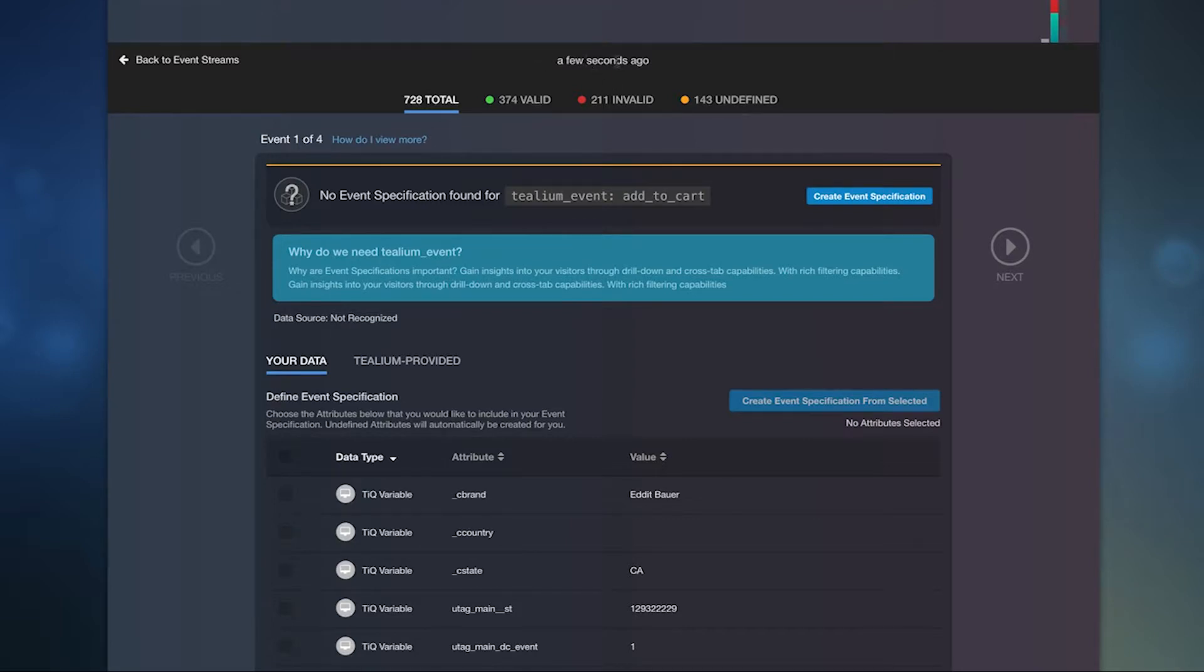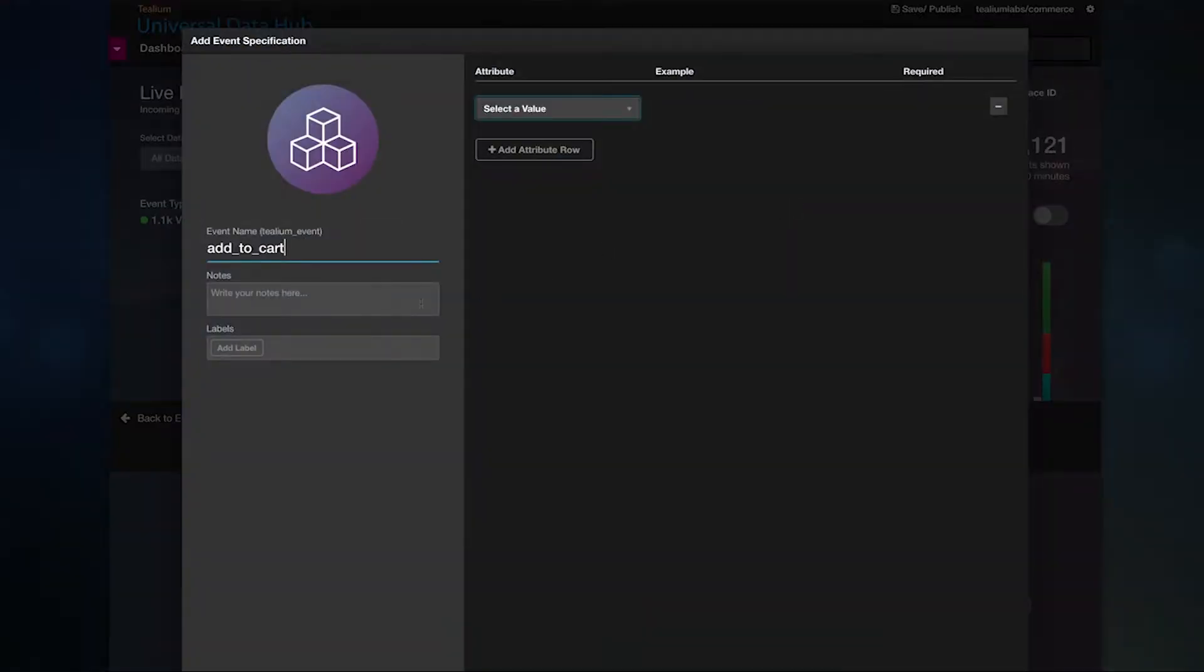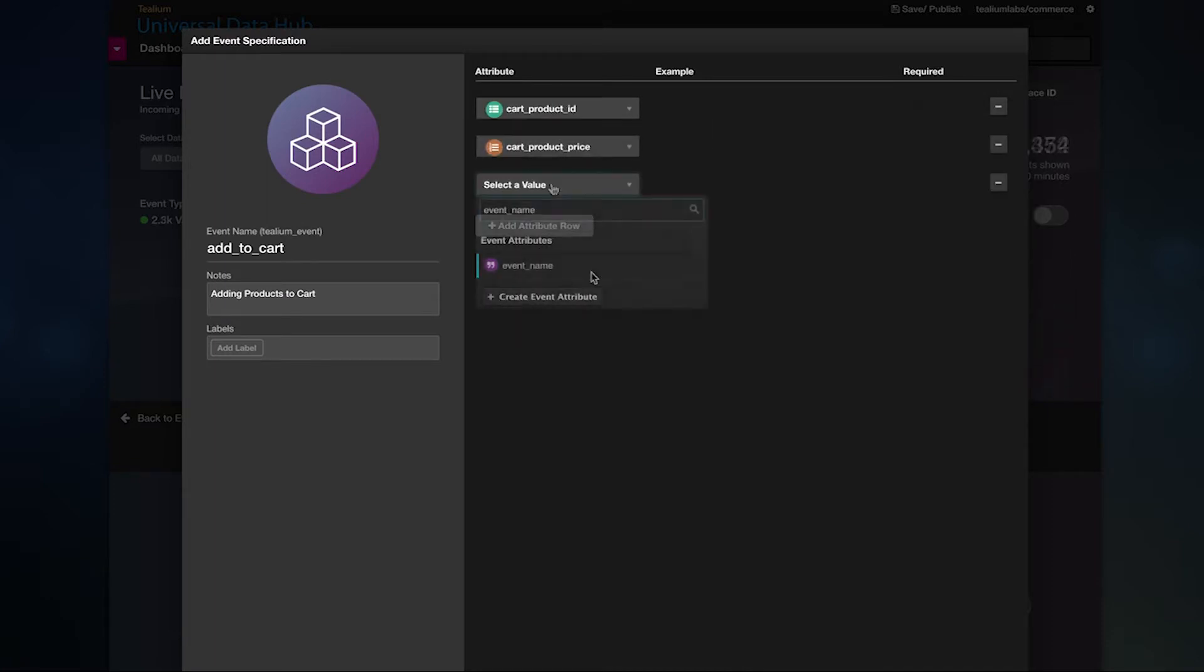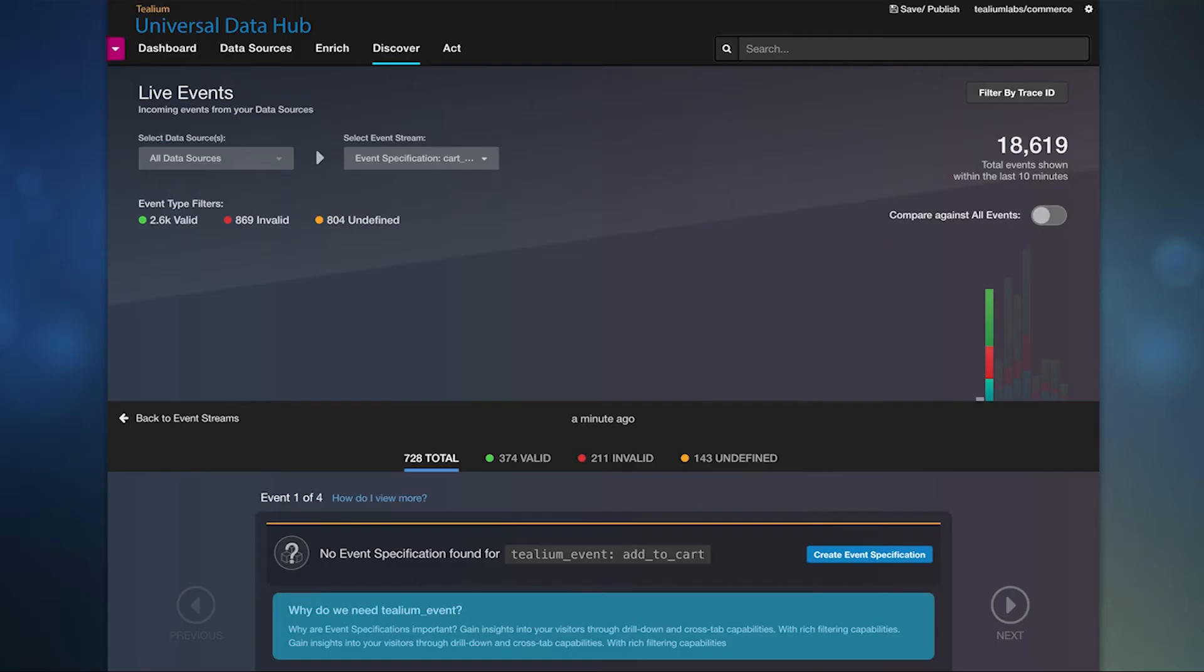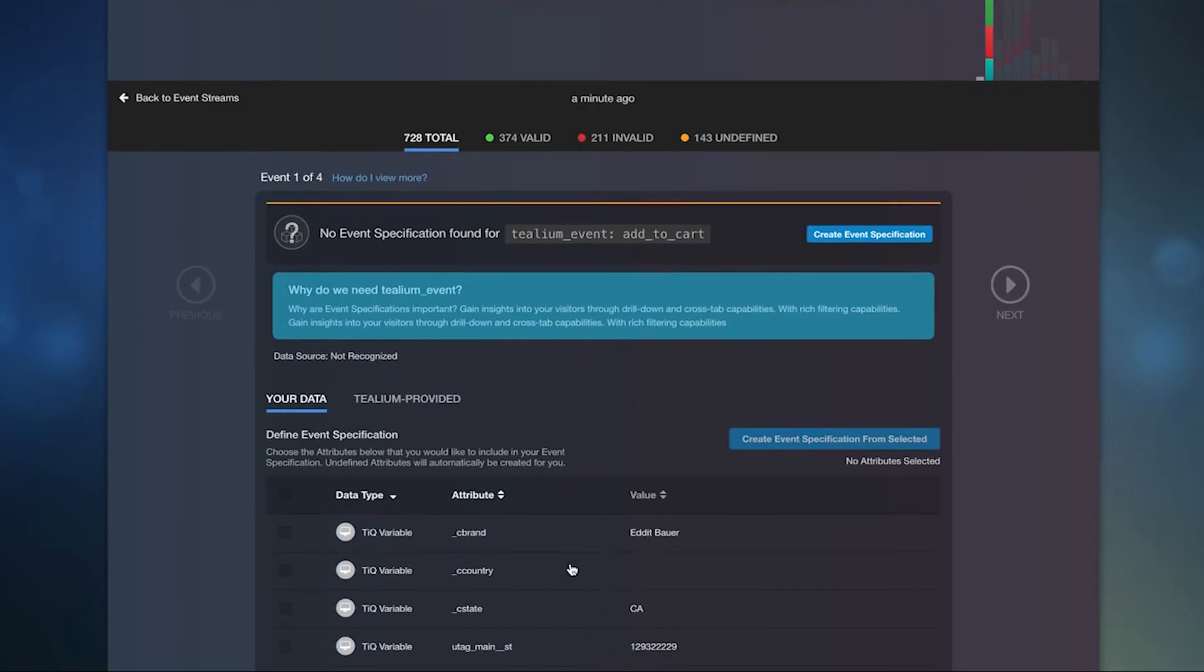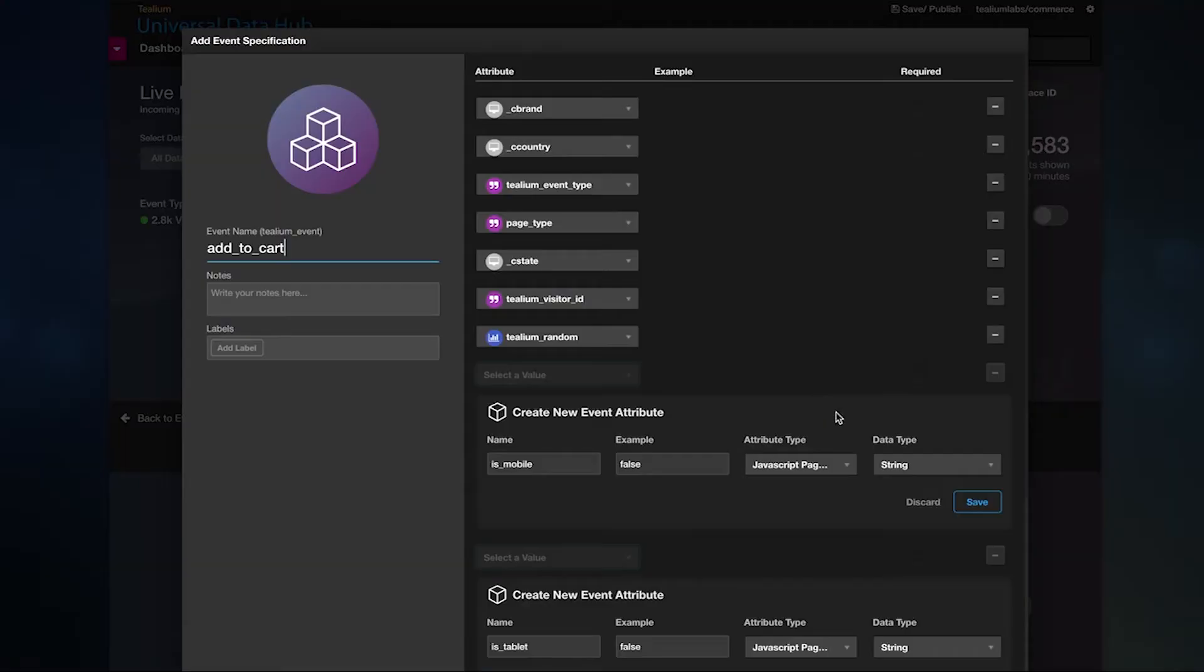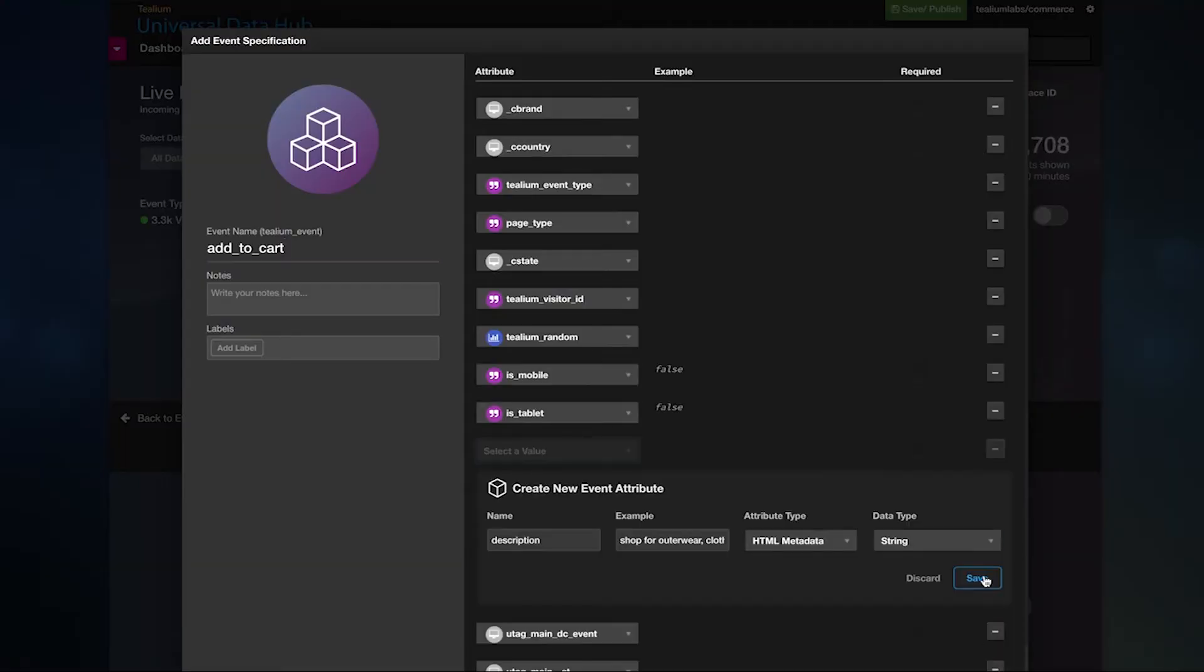Easily identify undefined data and define event specifications for that event type on the fly. Or bulk add all undefined attributes to an event spec to save time.